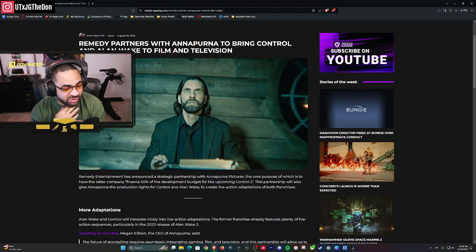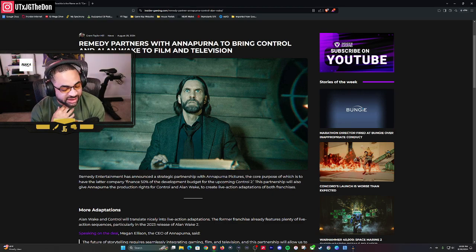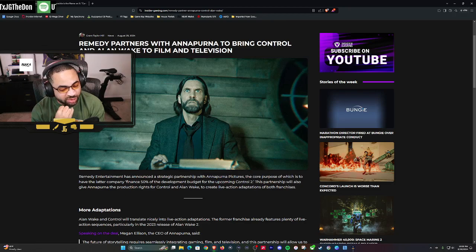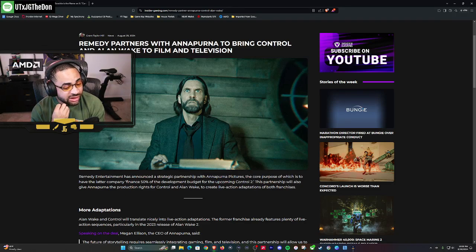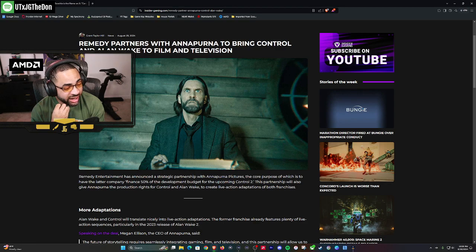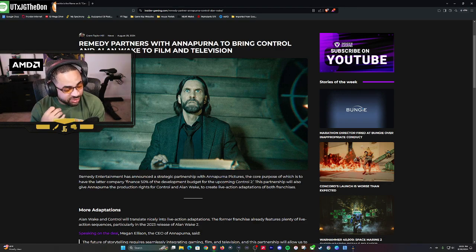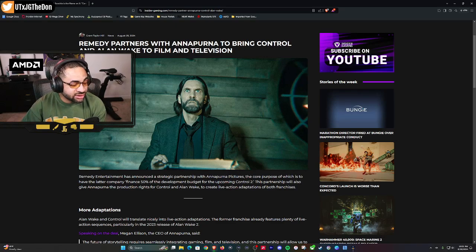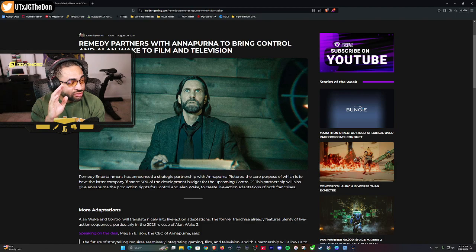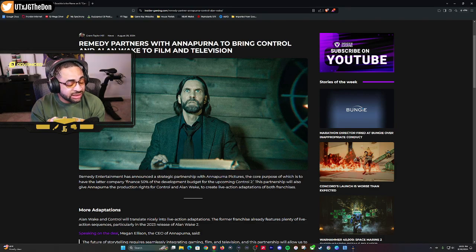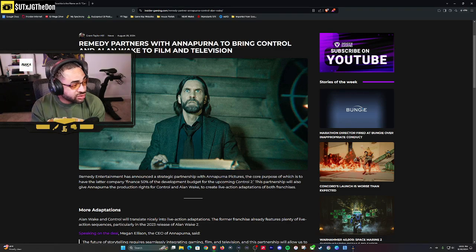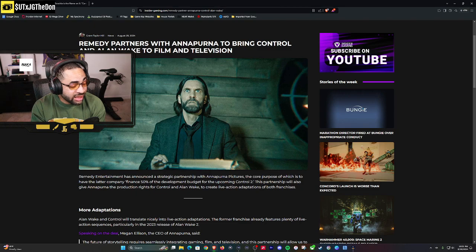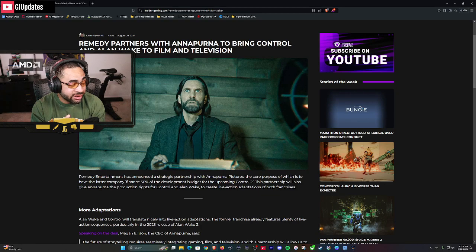Remedy Entertainment has announced a strategic partnership with Annapurna Pictures, the core purpose of which is to have the latter company finance 50 percent, so half, of the development budget for the upcoming Control 2. This partnership will also give Annapurna the production rights for Control and Alan Wake to create live action adaptations of both franchises.